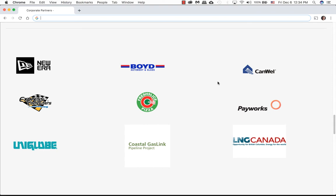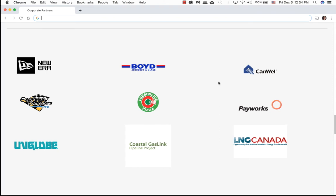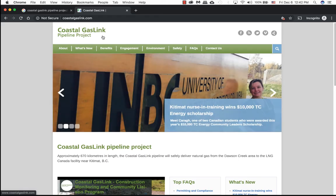As you can see here we are looking at about nine different logos on a company website. These are actually corporate partners for their company, and they have about seven logos that have a transparent background, but the other two logos such as Coastal GasLink and NG Canada actually have a white background.